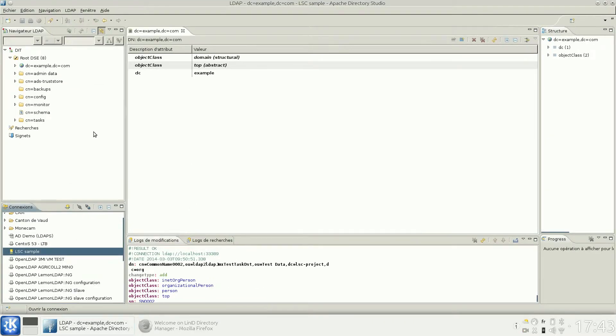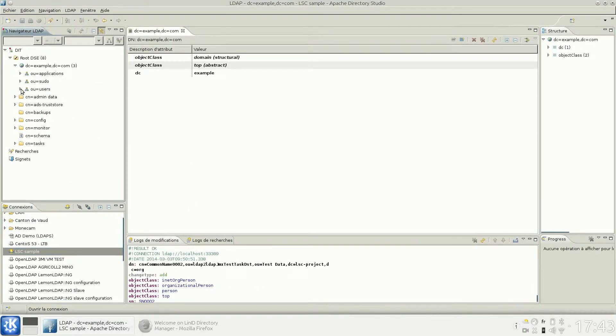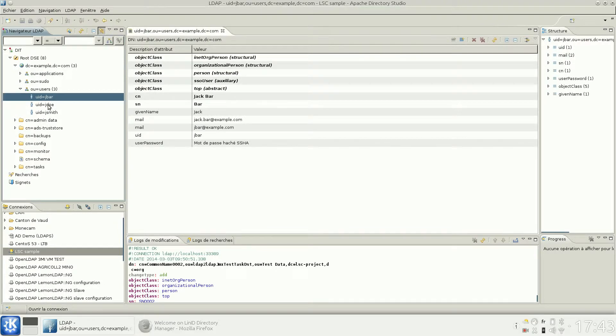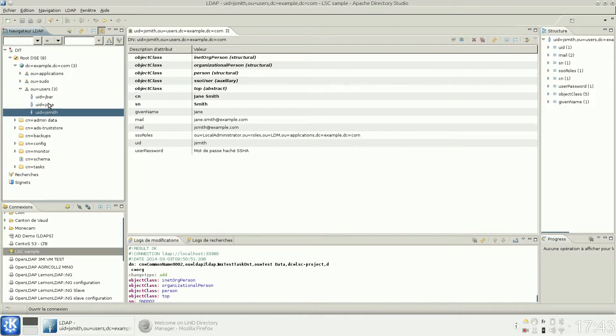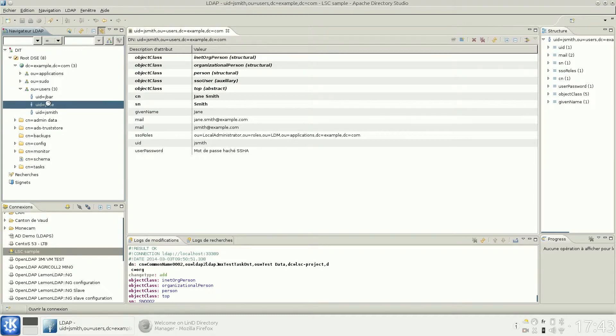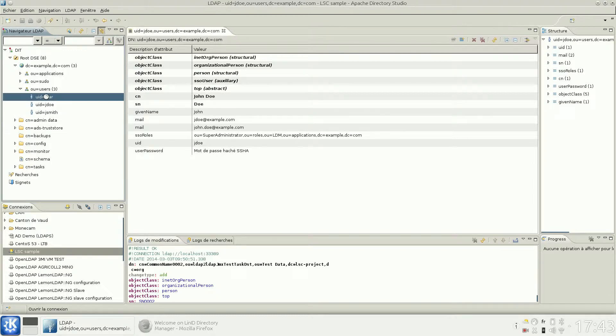First, just have a look at an LDAP directory server. You see here we have some user entries, and we'll see how to use a web interface to manage these entries.